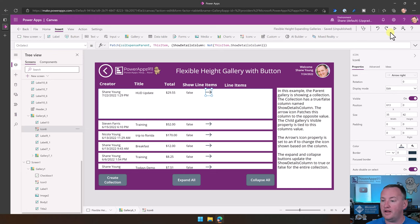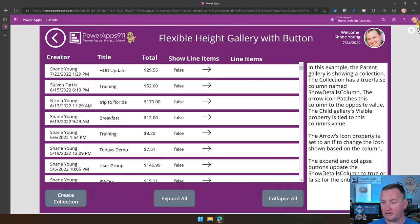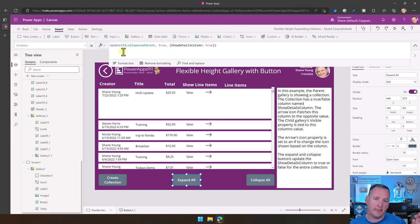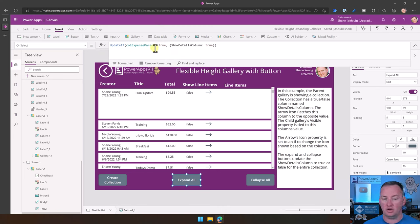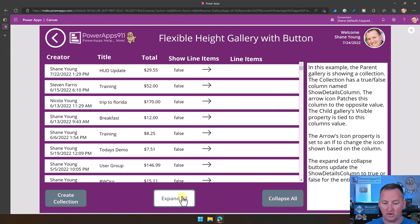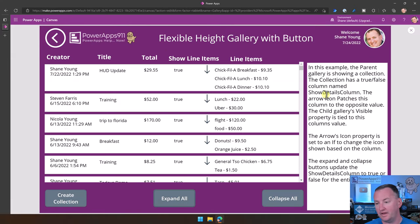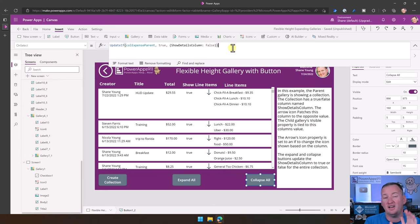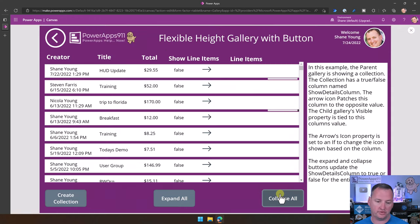The beauty of this is you can say 'Expand All' at the bottom. Expand All does an UpdateIf — think of it as patching all records in that collection where the condition is true, setting ShowDetails to true. So by patching all records, they all render. Collapse All does the exact opposite: UpdateIf with all records setting ShowDetails to false.